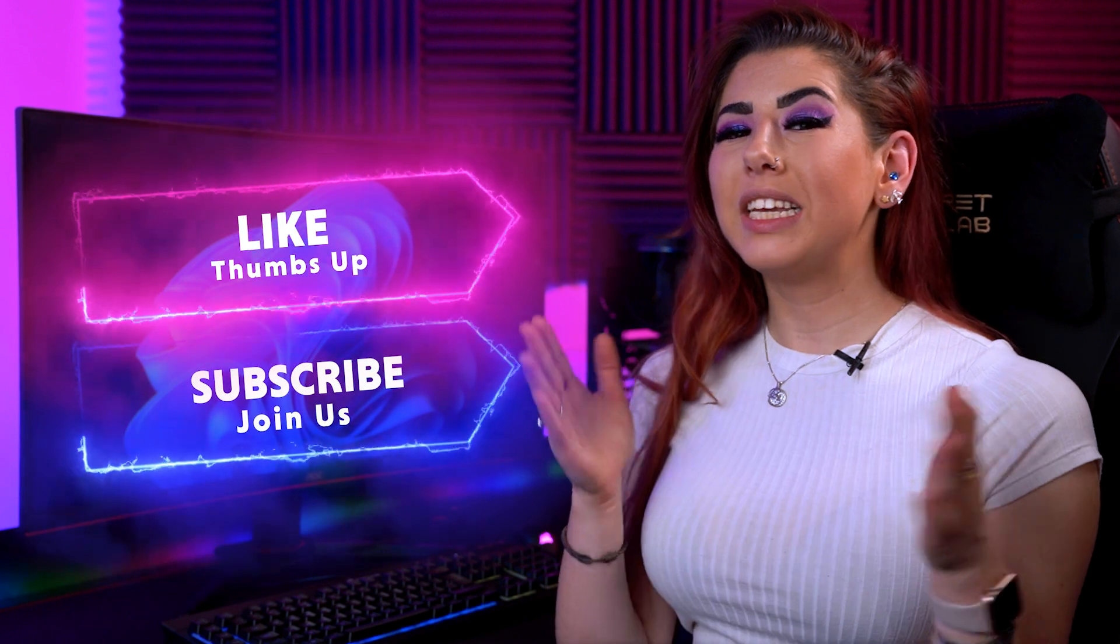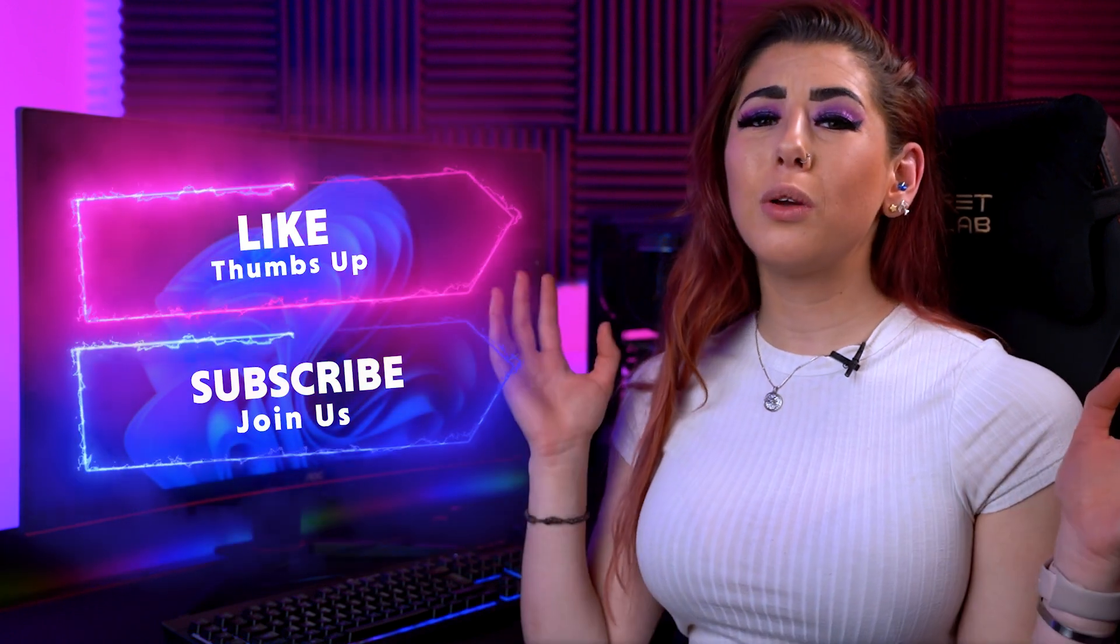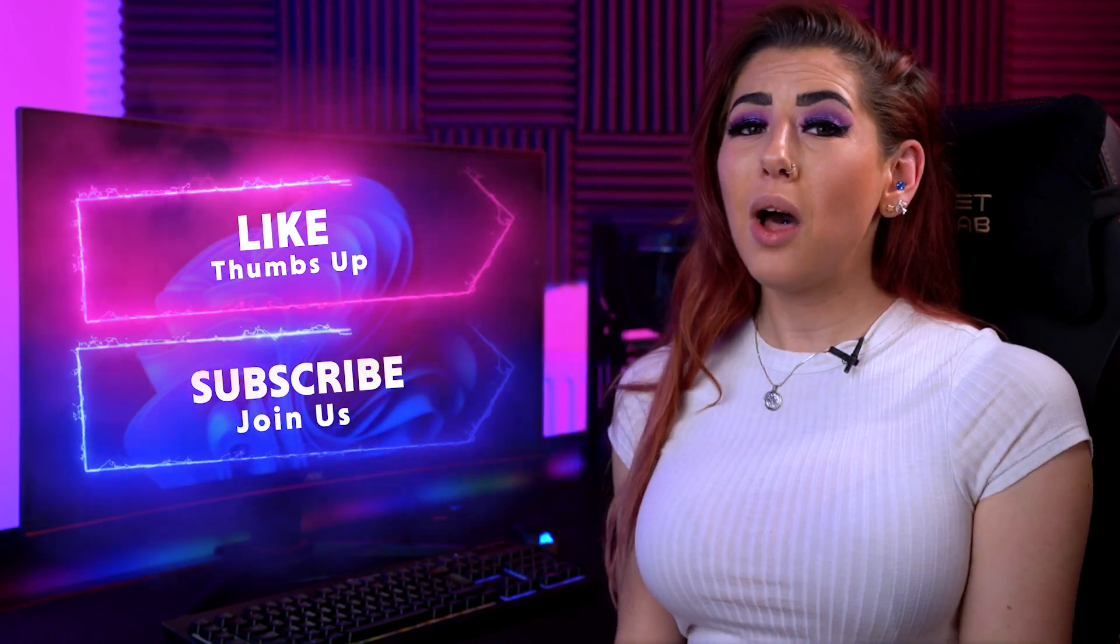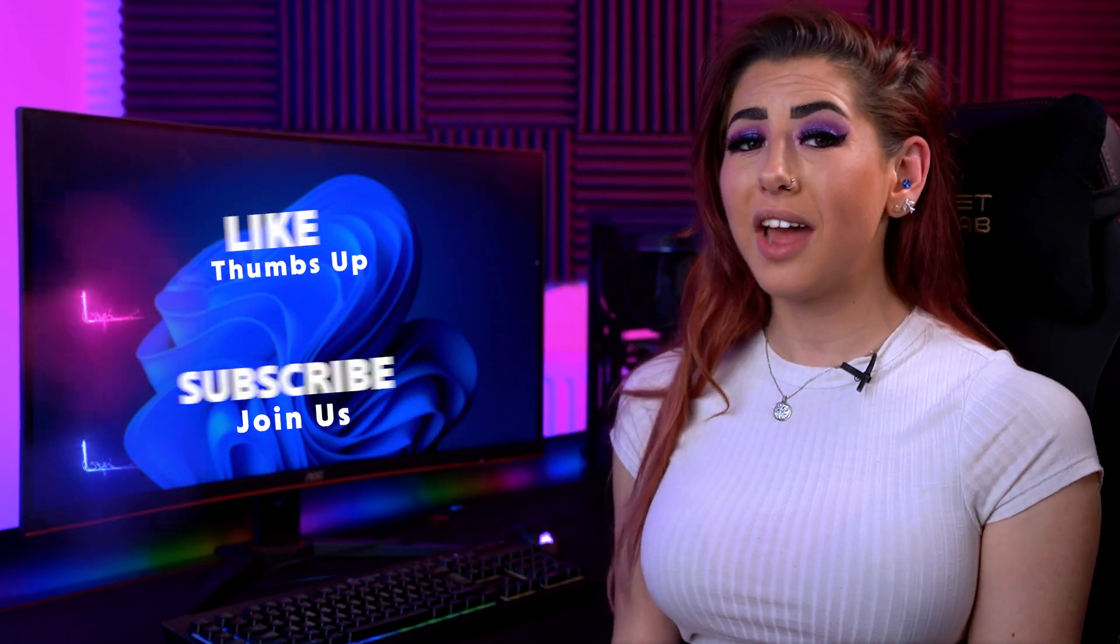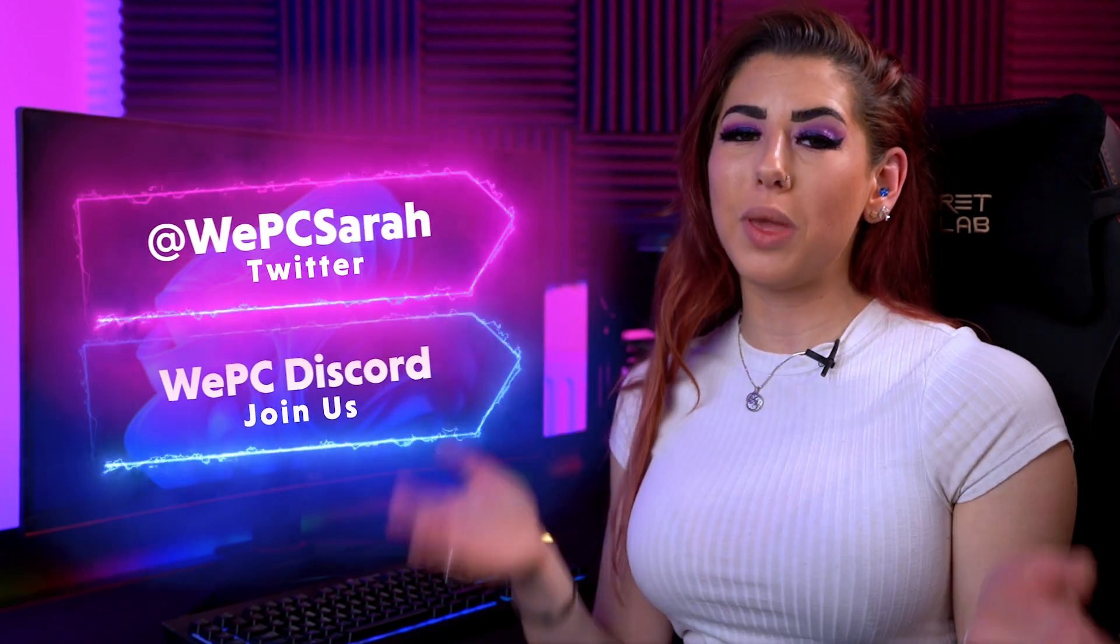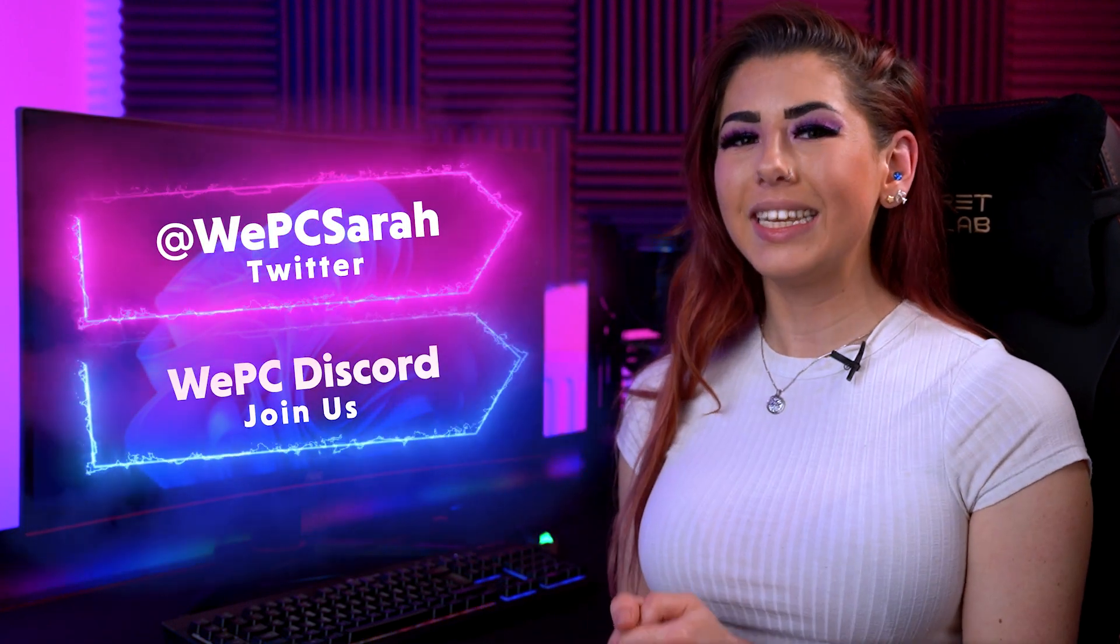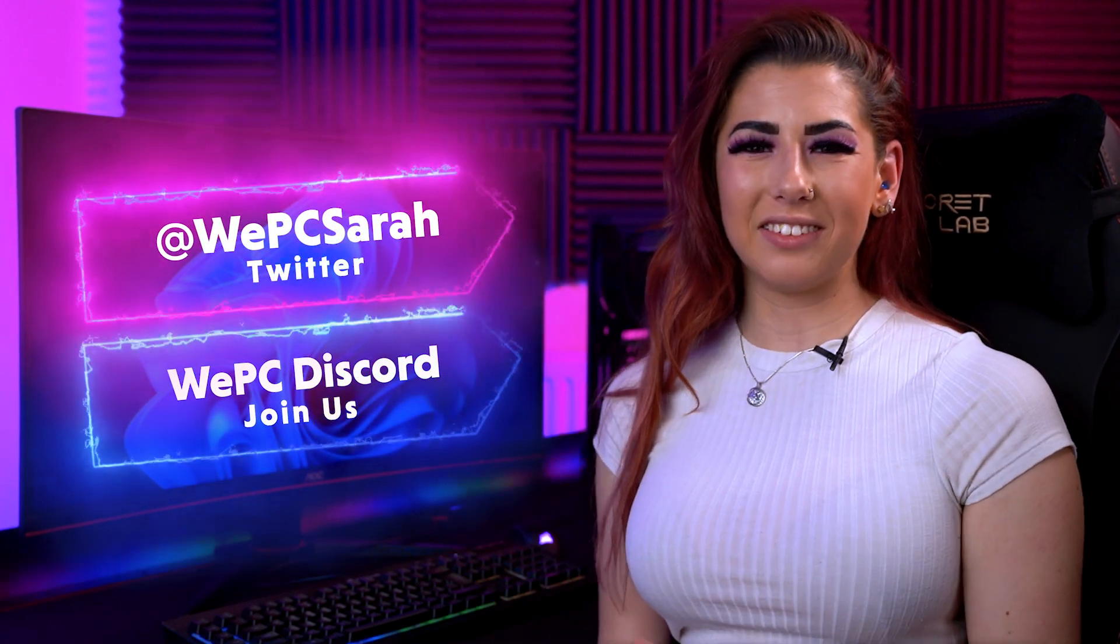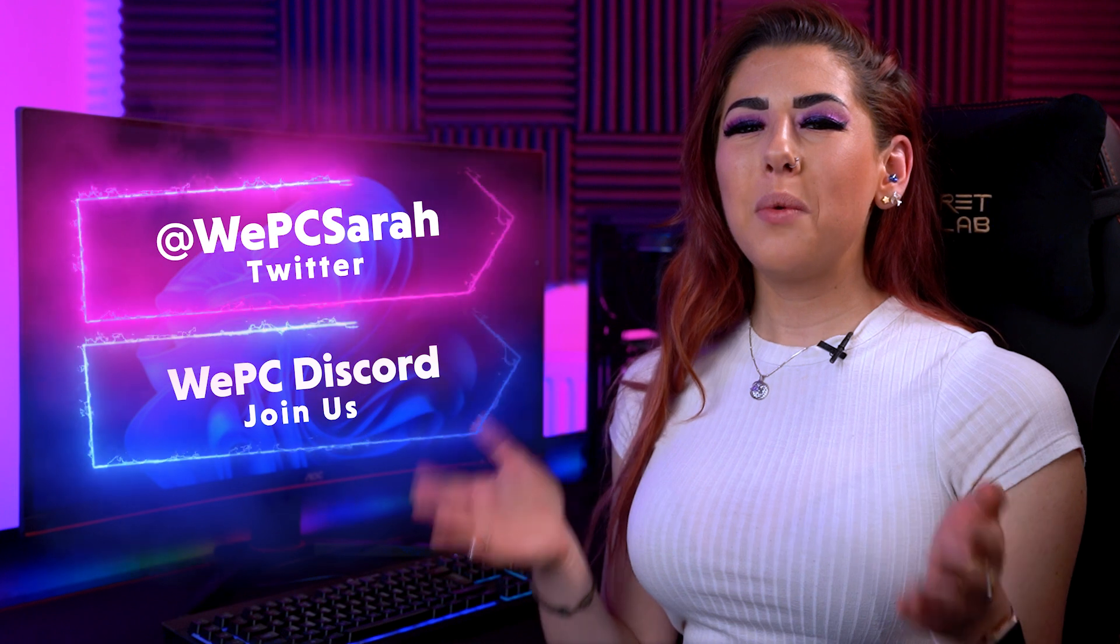Thank you for watching guys. Please subscribe. It goes a long way in helping us build our channel. For more information or just to chat, join our community through our WePC Twitters and our Discord channel. I will leave the links above and down below. Thanks again and see you in the next one.